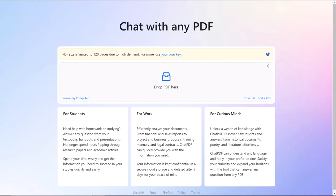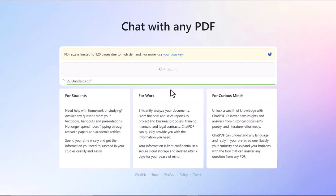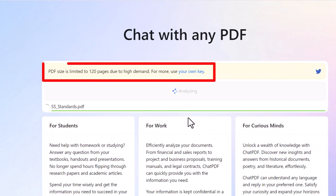So I have a PDF that I'm going to dump into there. I took all of the social studies standards from the Michigan Department of Education. I just found a PDF. Now it does have to be under 120 pages right now.